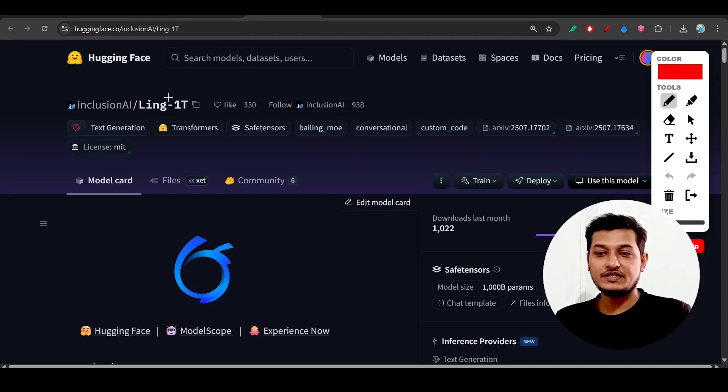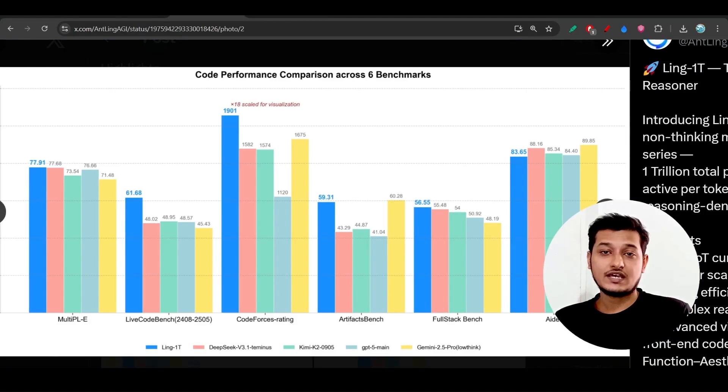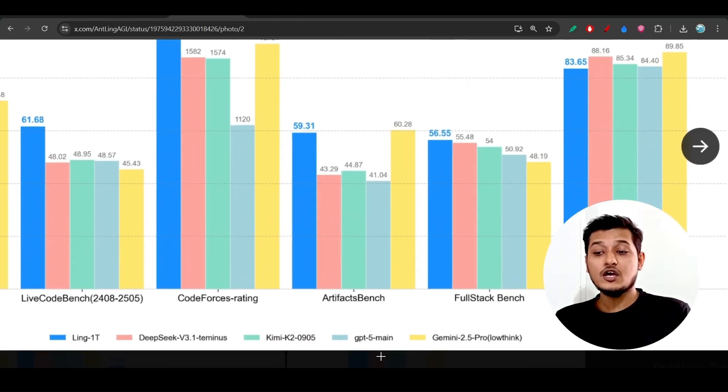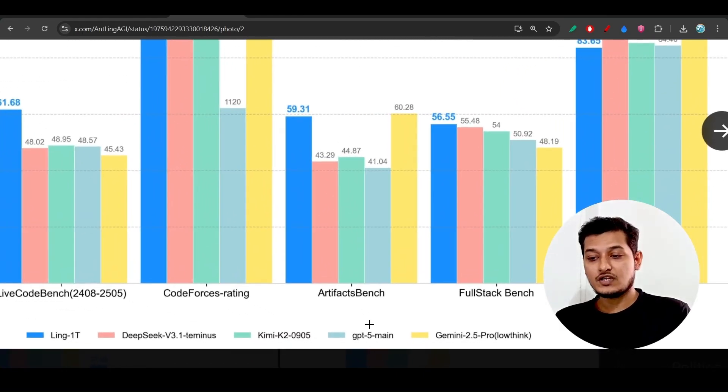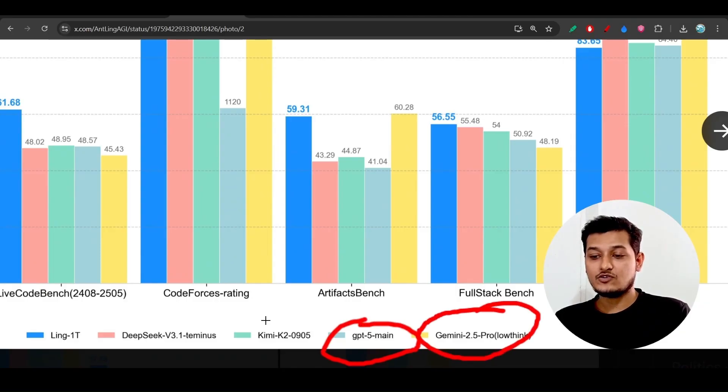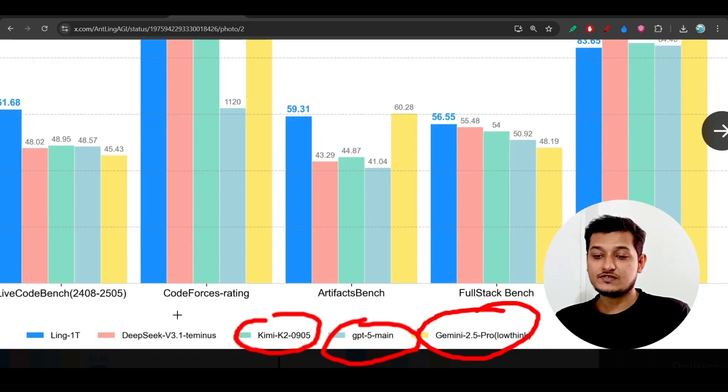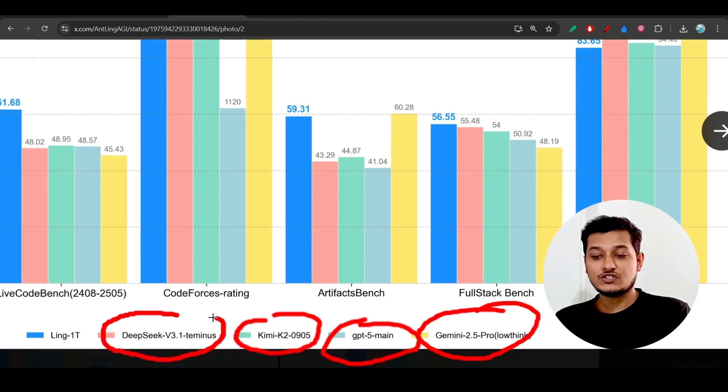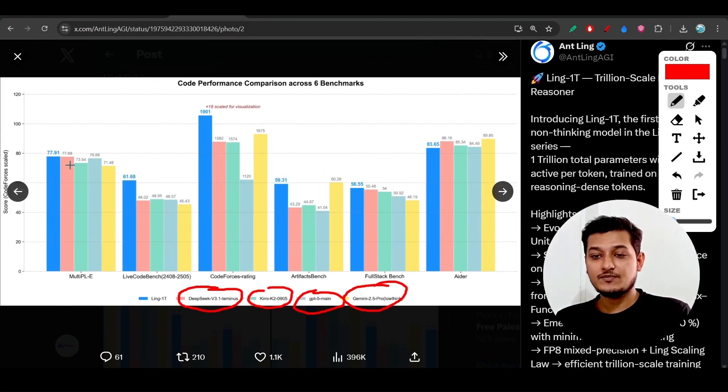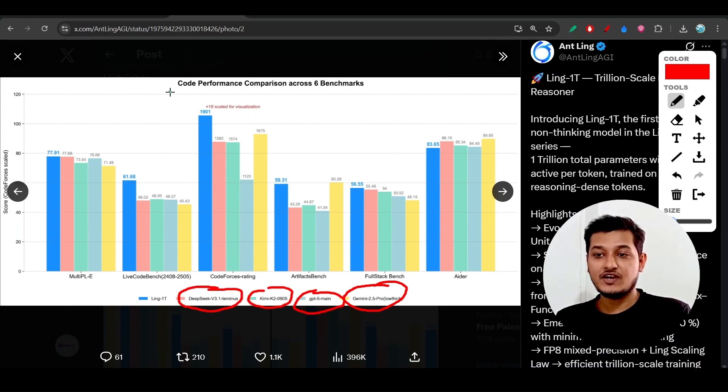This model is beating other popular closed source models. It's beating GPT-5, Gemini 2.5 Pro, Kimi K2, and DeepSeek version 3.1. Here you see the blue one represents Ling-1T, and they've evaluated it on code performance.